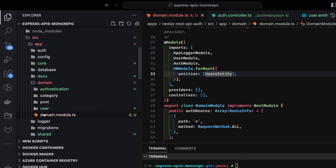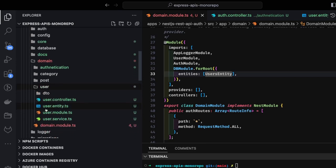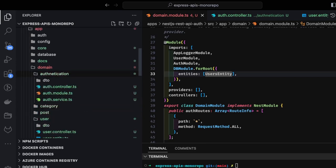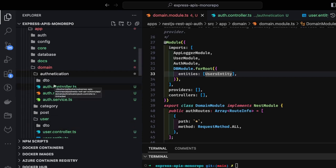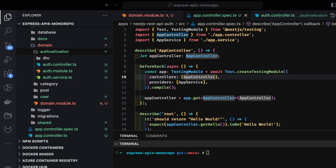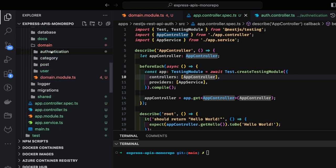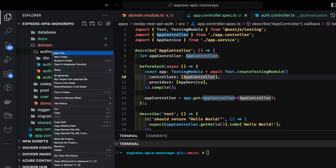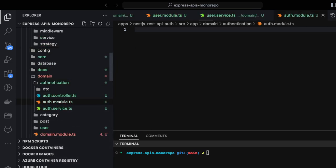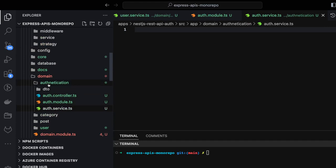We have all these modules: user module contains controller, module, and service; authentication module contains auth controller, auth service, and auth module. The rest involves creating guards — local authentication guards — and JWT strategy or local strategy so the user can log in by just entering the username and password. Now we're going to create the authentication controller, authentication service, and all the local strategies.